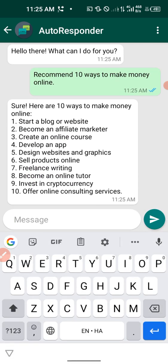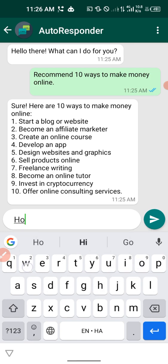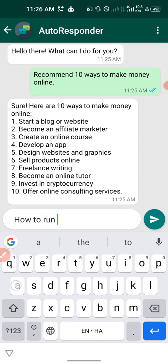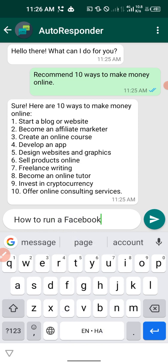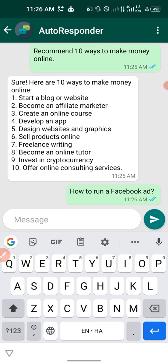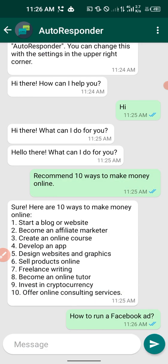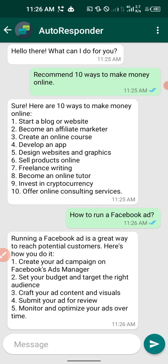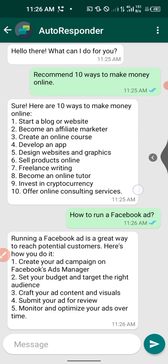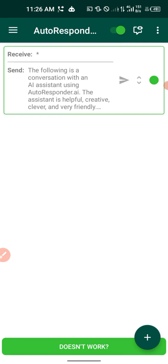Let me ask another question: 'How to run a Facebook ad?' The reply: 'Running a Facebook ad is a great way to reach potential customers.' This chatbot replies to messages in seconds. Now let us test this on WhatsApp and see how it looks.